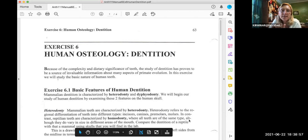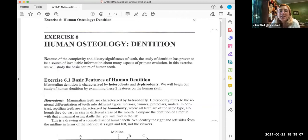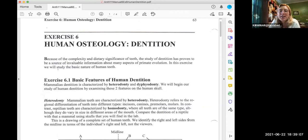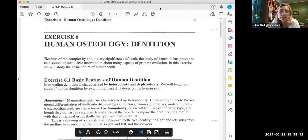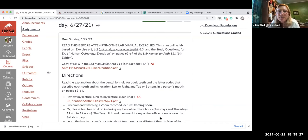Lab six is the online version of exercise six in the lab manual that begins on page 63. Since you likely do not have any skulls at home, please read the Canvas assignment directions before you attempt to start answering the questions. The Canvas assignment says right at the top: read this before attempting the lab manual exercises. This is the online lab based on exercises 6.1 and 6.2.